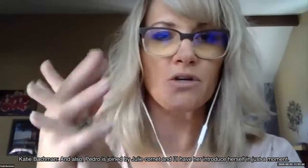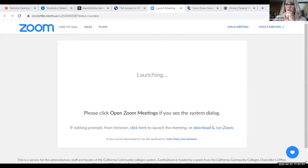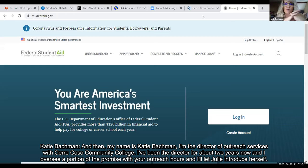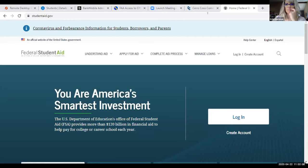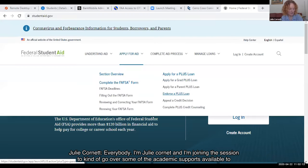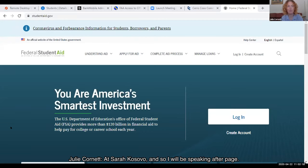Pedro is joined by Julie Cornette, and my name is Katie Bachman — I'm the director of outreach services with Cerro Coso Community College. I've been the director for about two years and I oversee a portion of the Promise with outreach hours. I'm Julie Cornette, and I'm joining this session to go over some of the academic supports available to you at Cerro Coso. I will be speaking after Pedro.